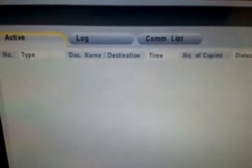Make sure you look for the icon that says job list. Once you're there, look for the option that says communication or comm list. Click on that.